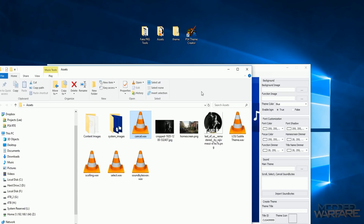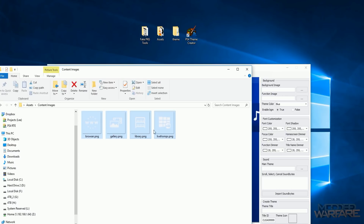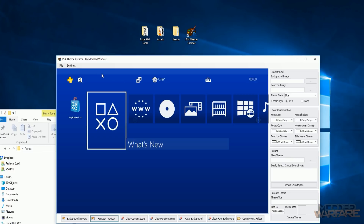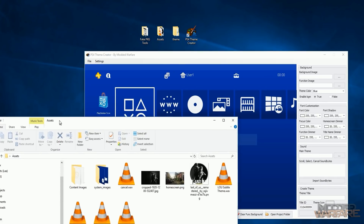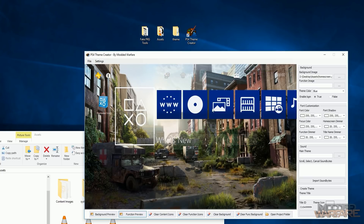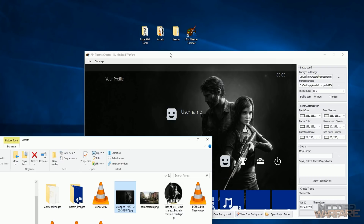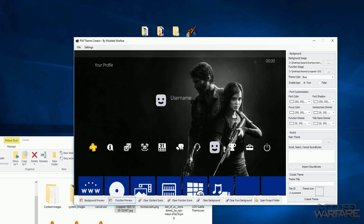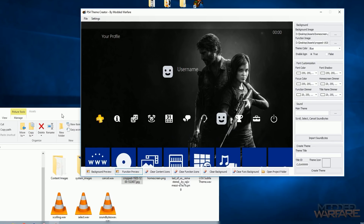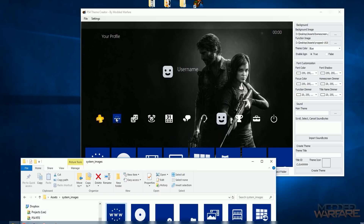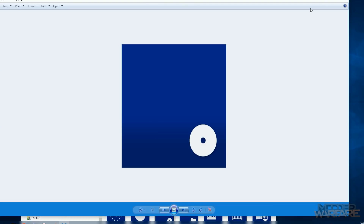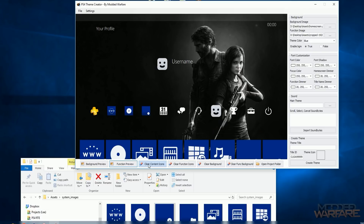For my content images I've taken the normal content images and made them transparent so you'll see more of the background through them. Now all we have to do is start adding these images. I'll drag my home screen image over to the home screen — that adds it there. I can click on Function Preview which gives me a preview of the function screen, and drag my background image on for that.